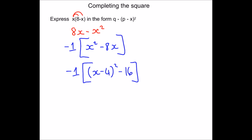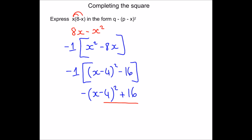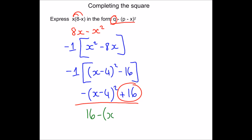Now I complete the square as before: I get x minus 4 squared, then take away 4 squared which gives minus 16. To finish I expand the outer bracket: minus 1 times (x minus 4) squared plus 16, giving minus (x minus 4) squared plus 16. The observant will notice this is not quite the same form as required, so I rearrange — since order of addition/subtraction doesn't matter — to write it as 16 minus (x minus 4) squared.